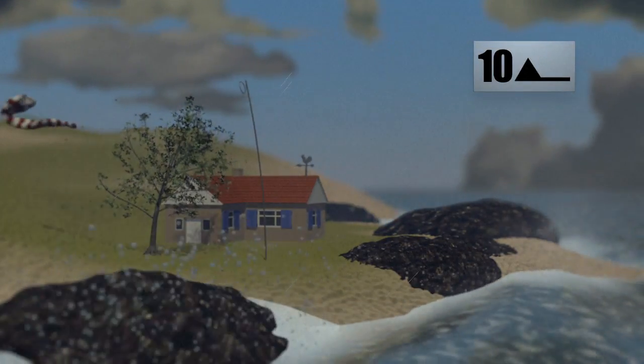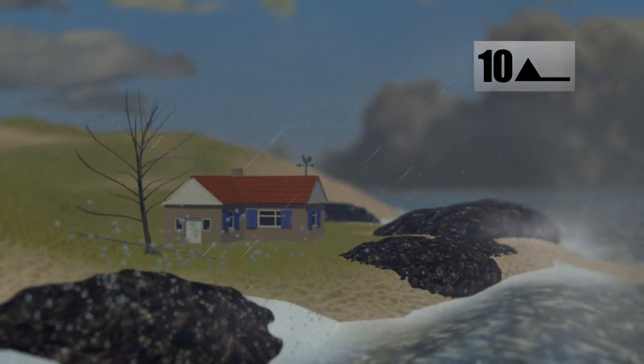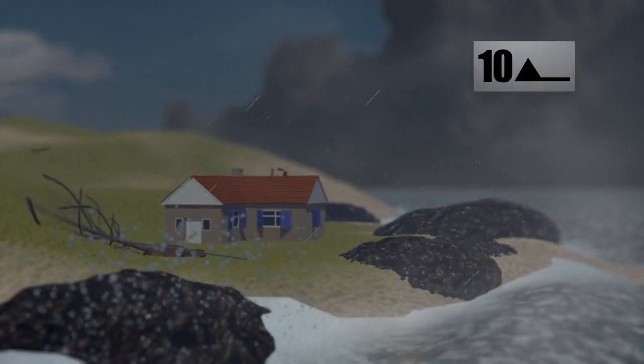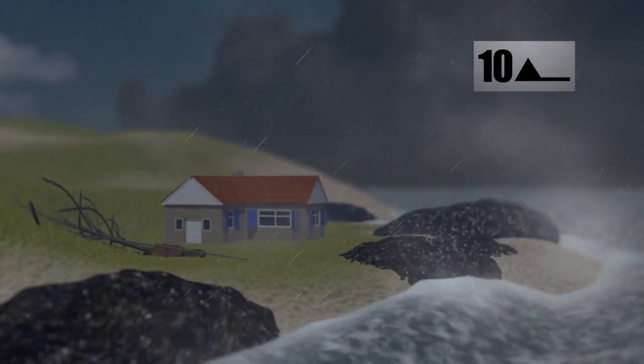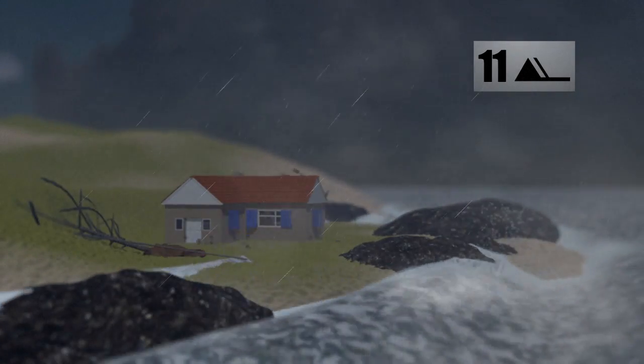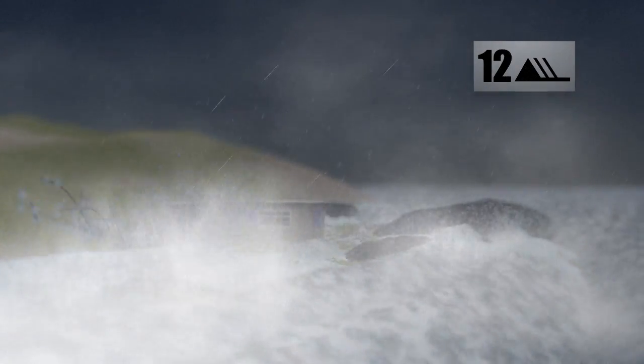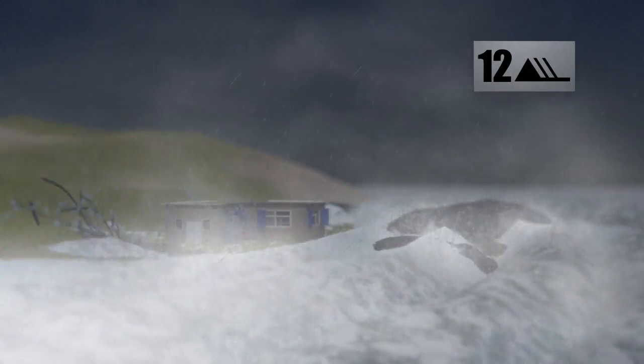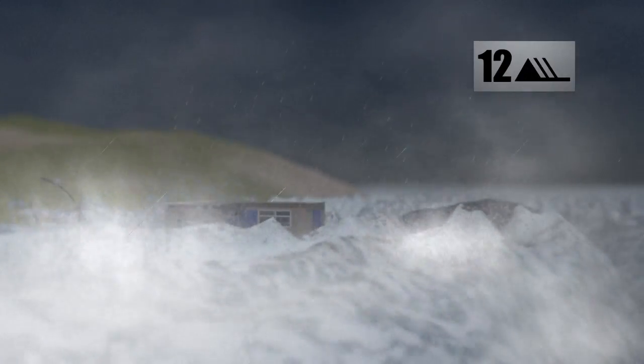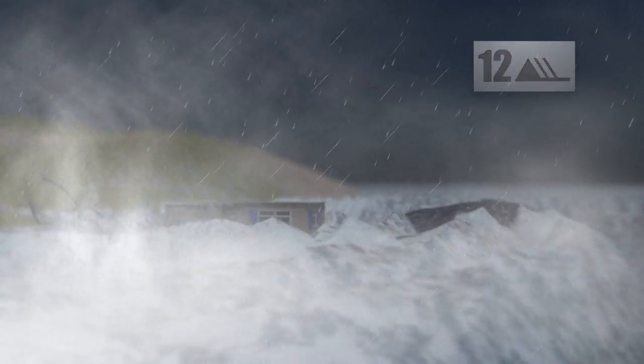At force 10, the wind becomes a storm, causing significant damage on land. The storm becomes violent once it hits force 11, causing waves more than 11 metres high. When gusts reach 118 kilometres per hour, the wind speed hits force 12. It's at this point the weather system becomes a cyclone or hurricane. Winds of this strength devastate everything in their path.